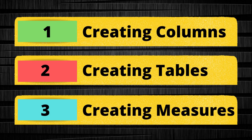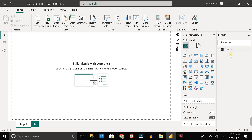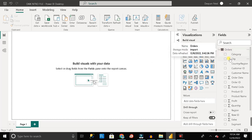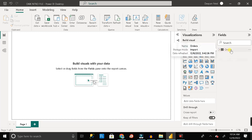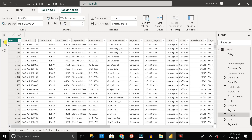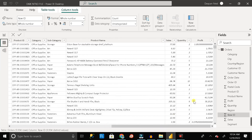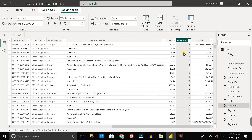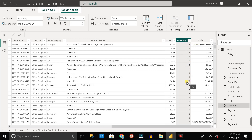Let's see how we use DAX in Power BI to create a calculated column. Here we have already imported a table called the orders table — this is Excel data. Inside this orders table we have many columns. You can see one column called quantity. Suppose I want to add a column calculating a discount of 30% for anyone who placed an order for more than 5 quantity.